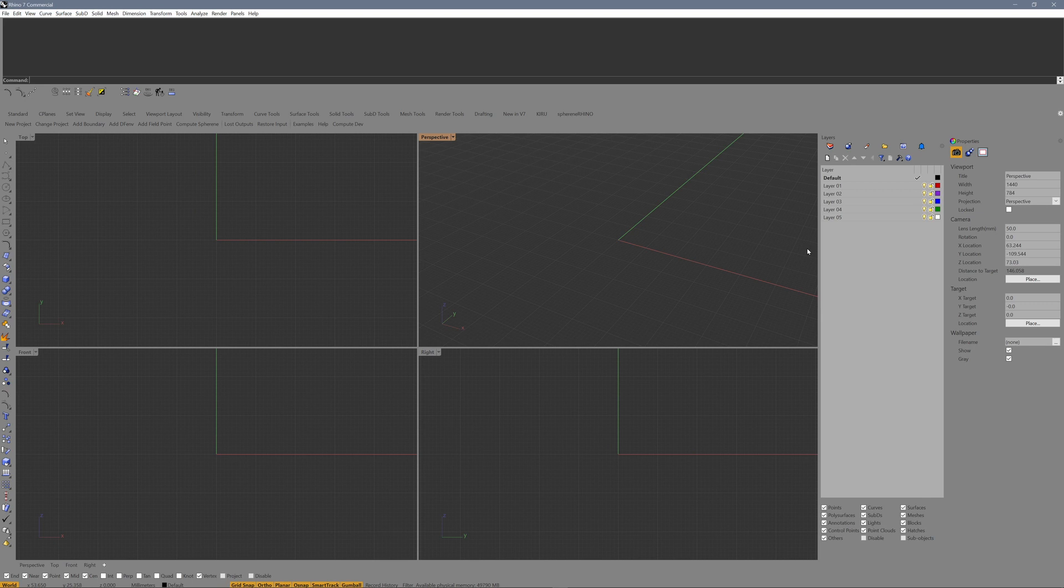Today we are creating a small project. Before we do that, let's see if we have a new version of our plugin uploaded.